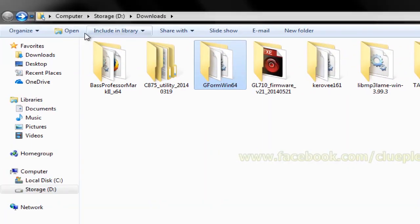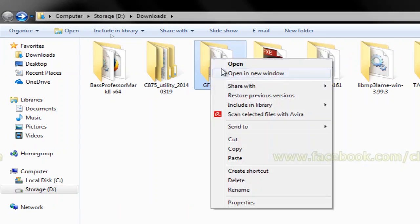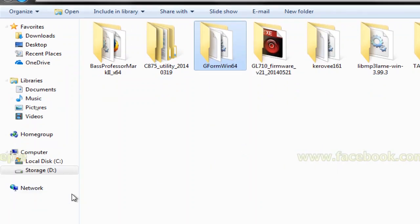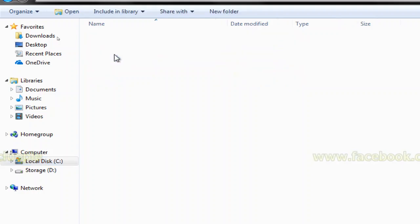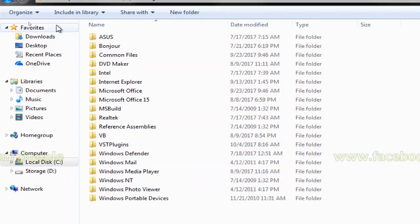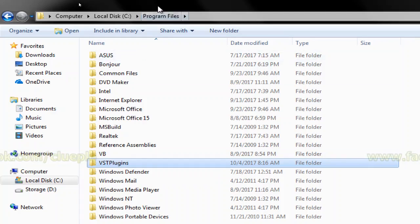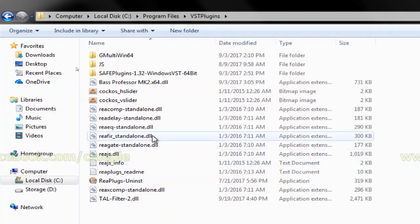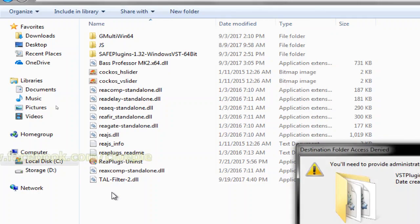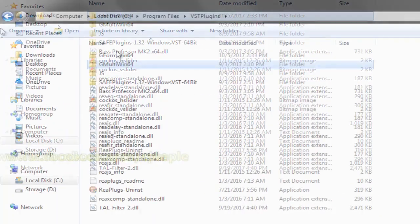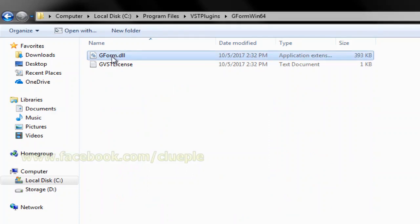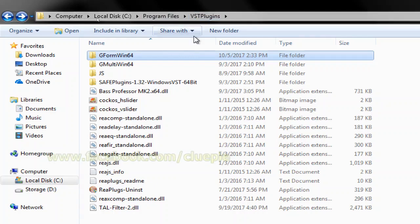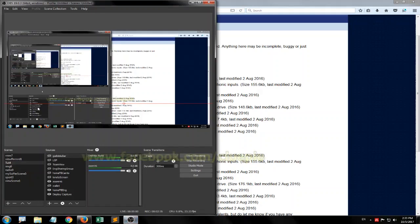So what I'll be doing is Ctrl+C to copy that, and then I move to my Program Files and the VST plugins folder. You need that VST plugins folder inside your Program Files to run any of the audio effects in OBS Studio. I just Ctrl+V and paste, so you can see my G-Form DLL file inside the VST plugins folder.